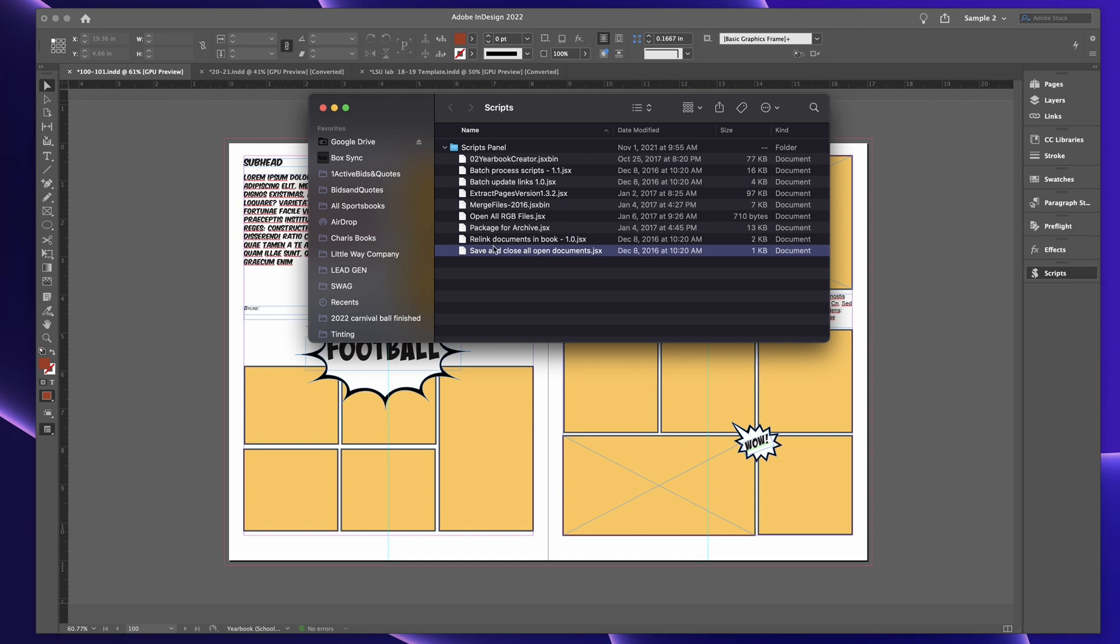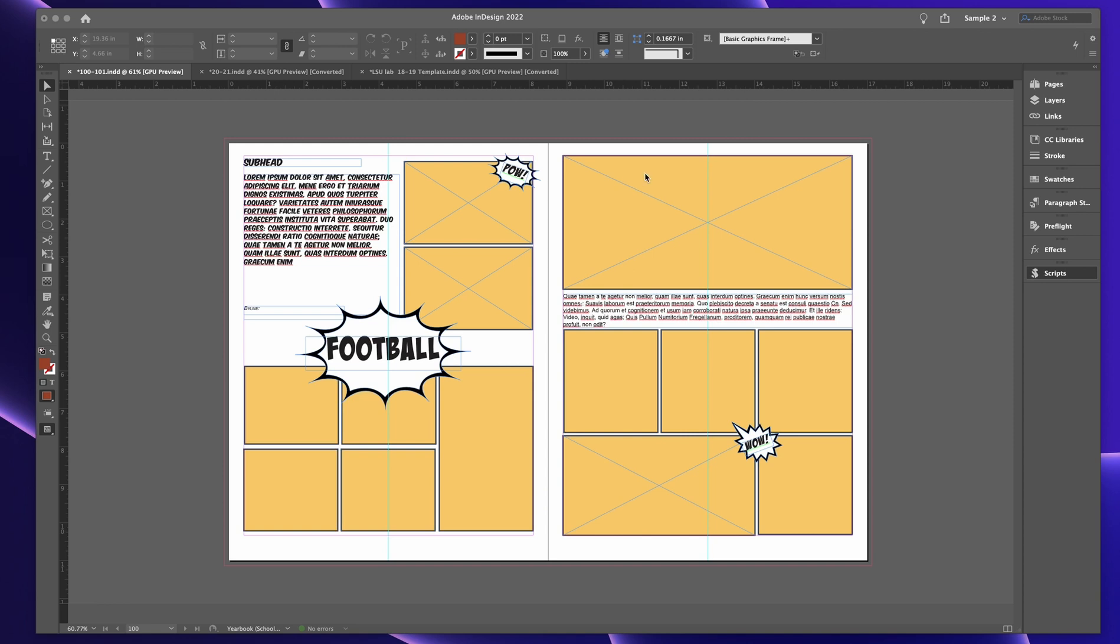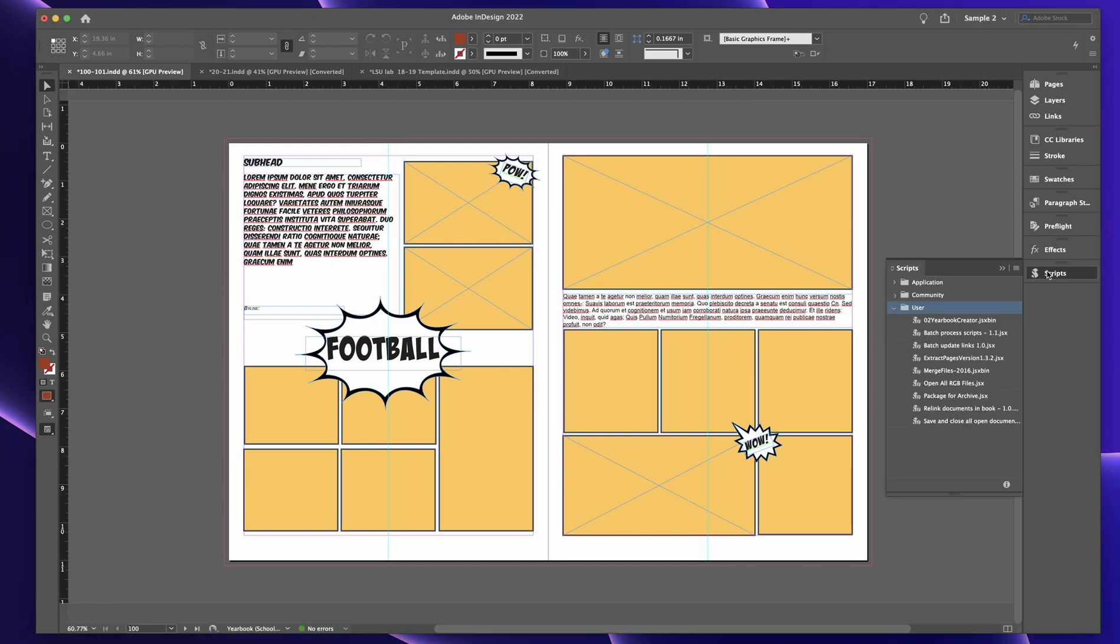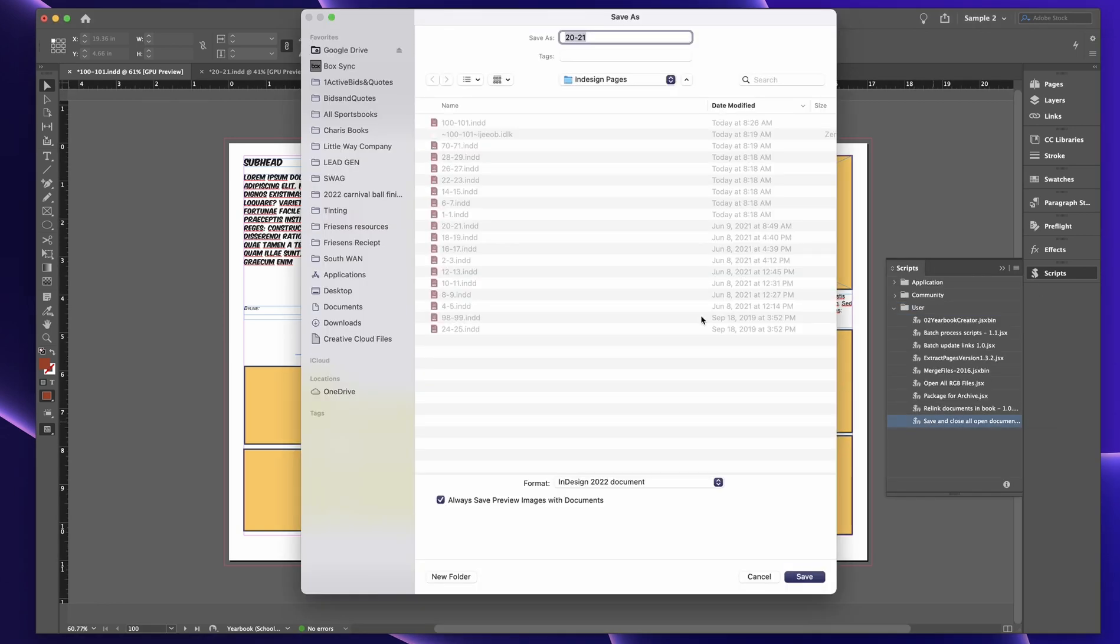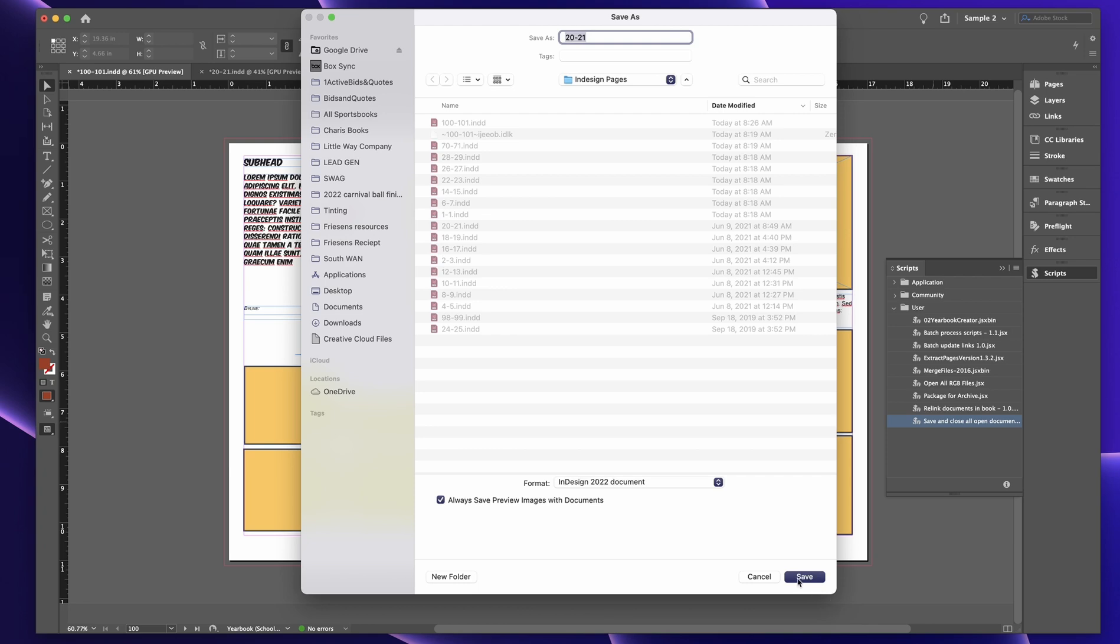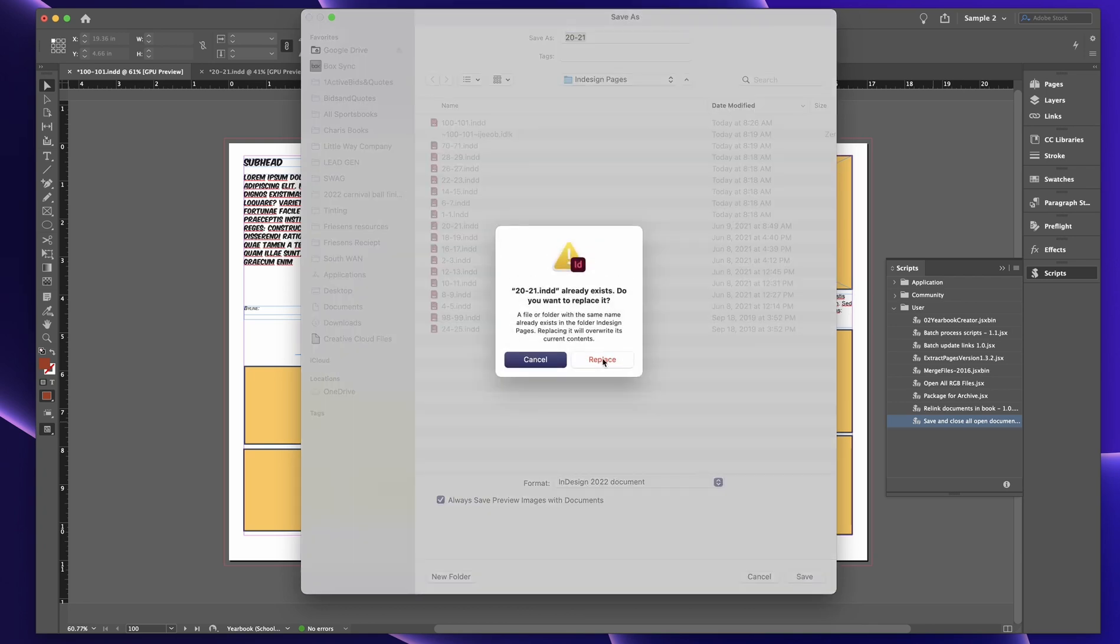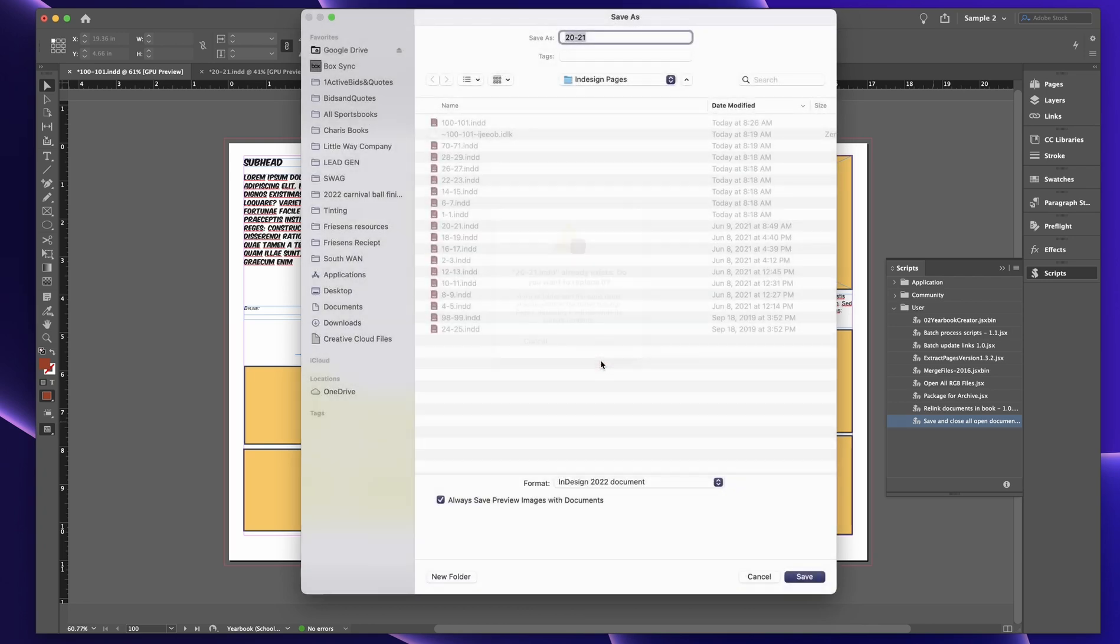Nothing too crazy. You just paste the thing here. Relink all documents in a book, package for archive. I mean, these are all my different scripts that I use all the time and I'll talk about them. But save and close all open documents, I'll leave the link below to wherever I got that from. When you click it, it's super cool because it'll save everything. Now this was an old, this is InDesign 2022 because this file was originally an older file. It's going to ask me to save it and I'll say save and replace.